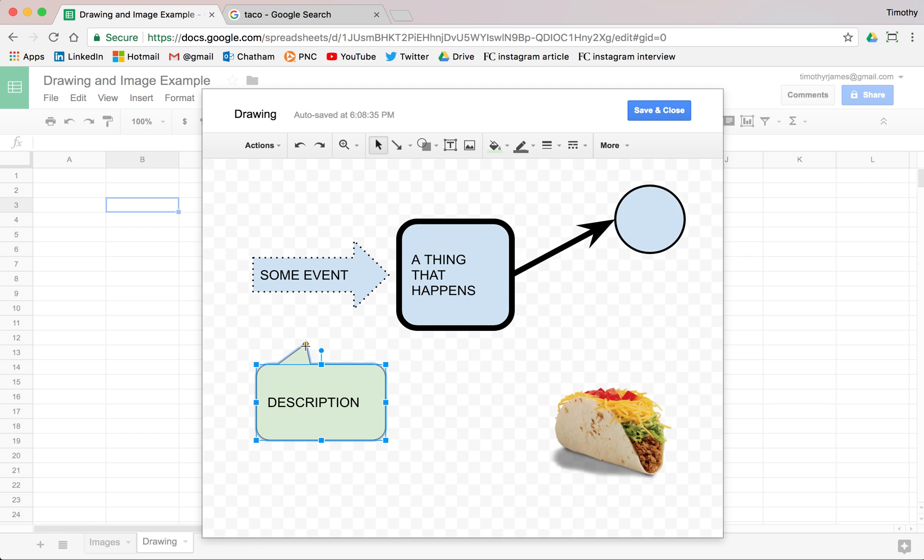We can then move this, pretty easy to move things around. We can also copy and paste values from our drawing. So if I select say my box here and I hold down shift and select my arrow,